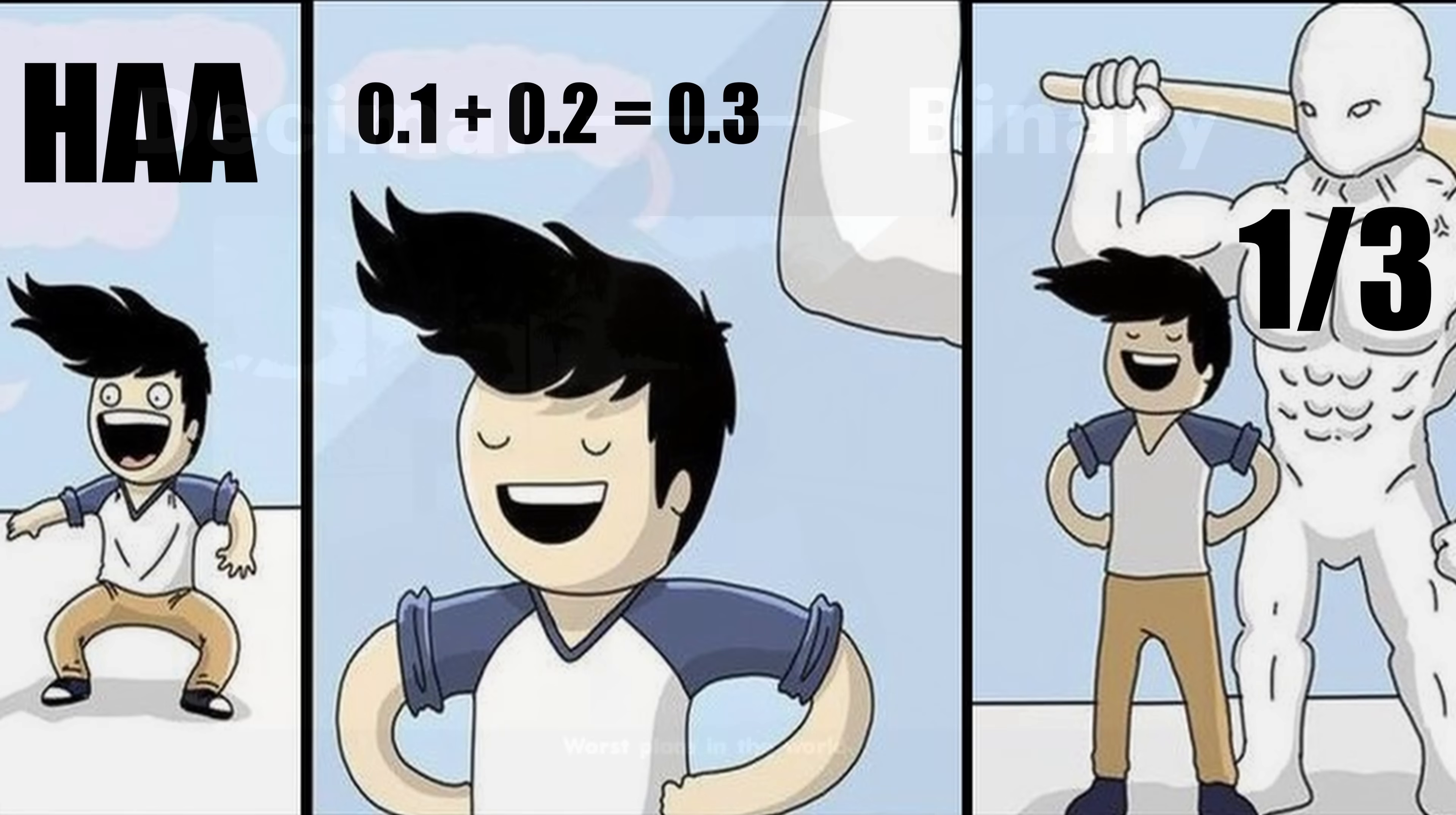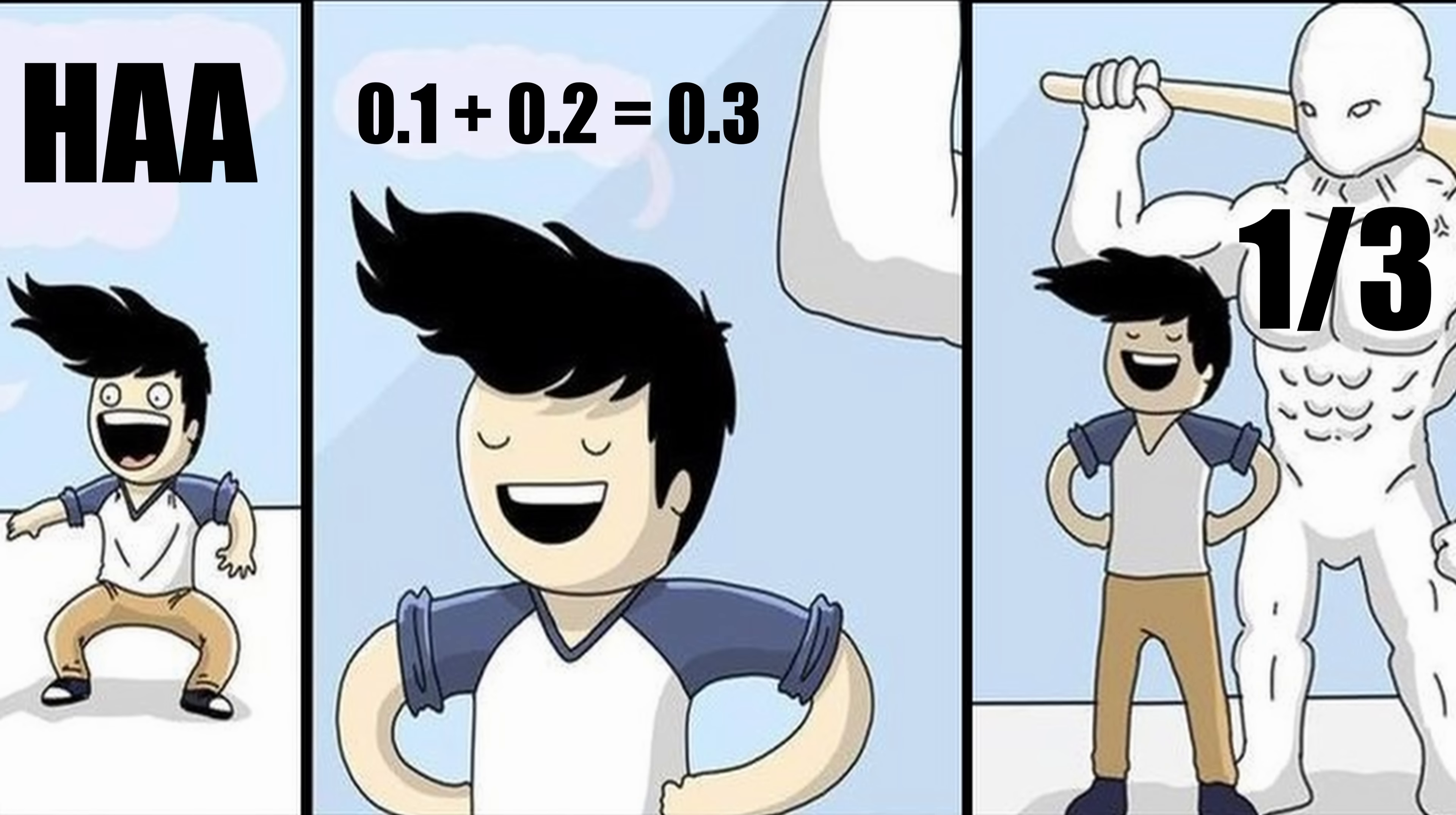But before you blame those stupid machines, think about it for a moment. We humans have the similar problem. What if I ask you what is one third in decimal? Well, it's 0.3 repeating infinitely. We can write it as 0.3, but we can never fully capture its true value. Computers face the same issue. They don't have infinite amount of space, so they have to approximate.